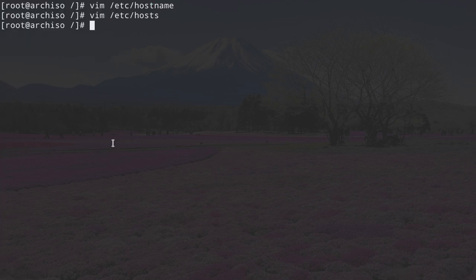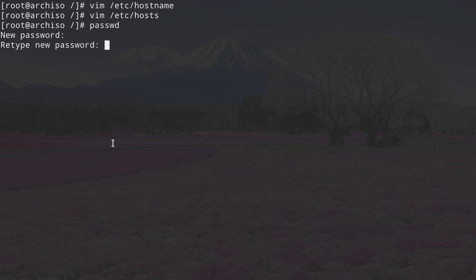Now give the root user a password. Type passwd, hit enter, enter the new password, and retype it.